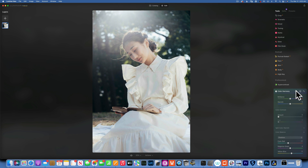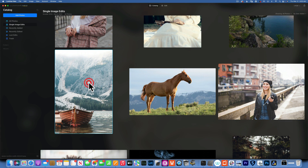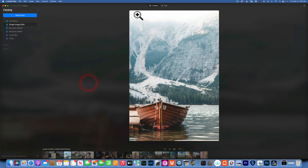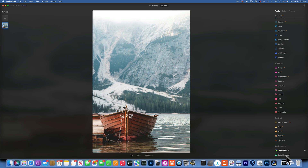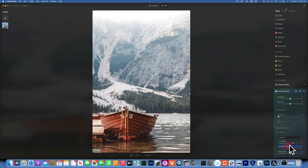Here's the before and after. For the next example — this boat image — I'll use Color Harmony and work with midtones, since the boat is in the midtone-shadows area. I add red to make the boat and the water reflection more red. Then into the highlights — the cool mountains with snow — I add a little cyan and blue. Here's the before and after.